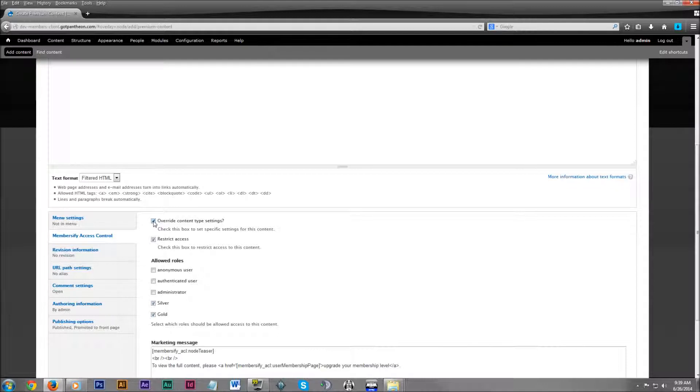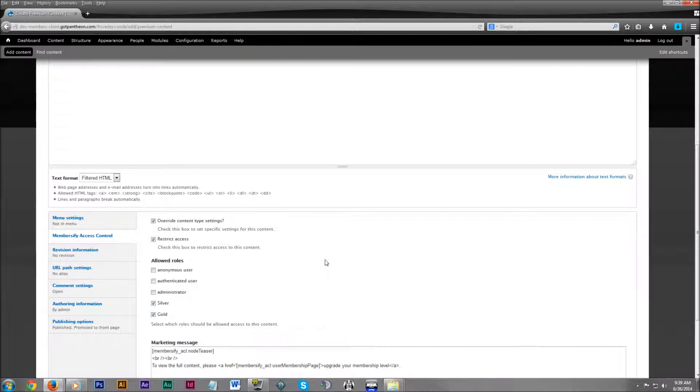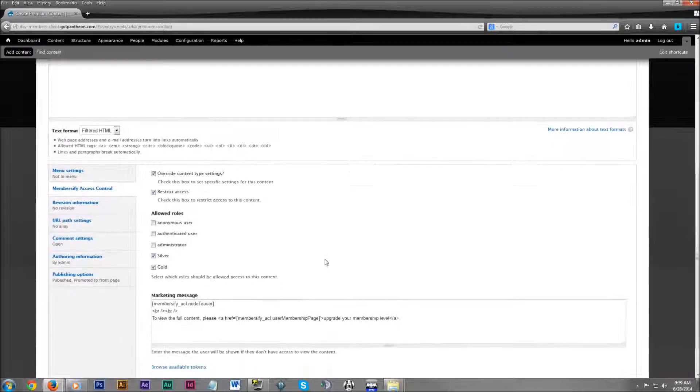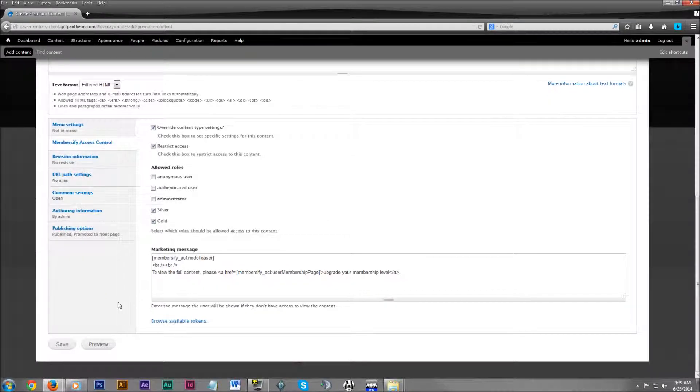And currently it lines up exactly with all the default settings we established for the premium content. But you can go ahead and change that per each content field that you create. We're going to leave it as it is though. And we're going to click save.